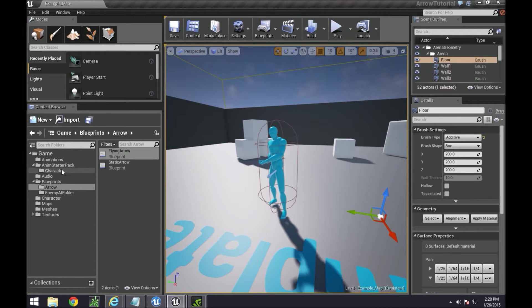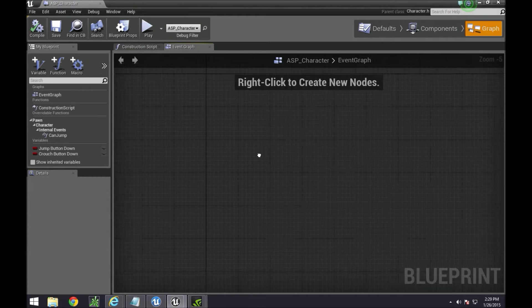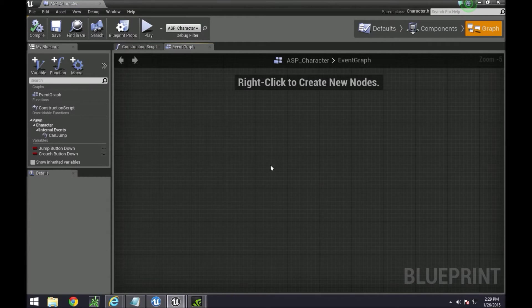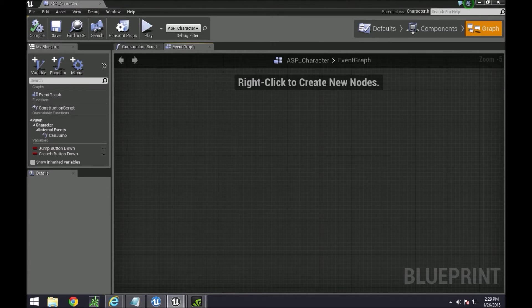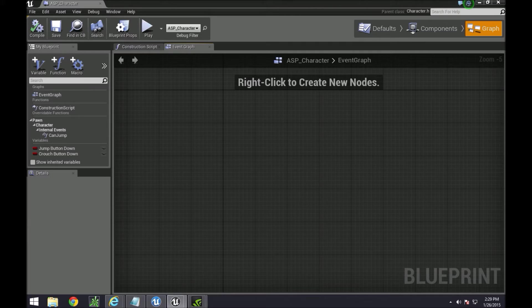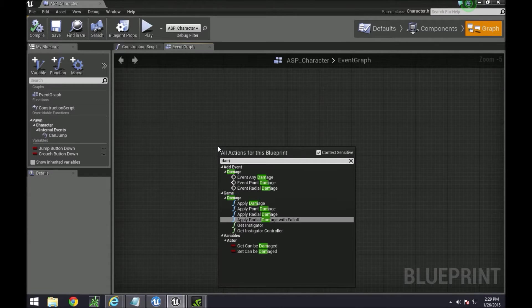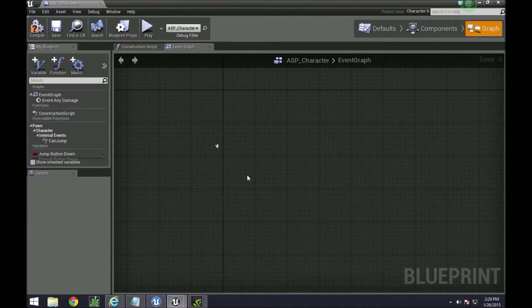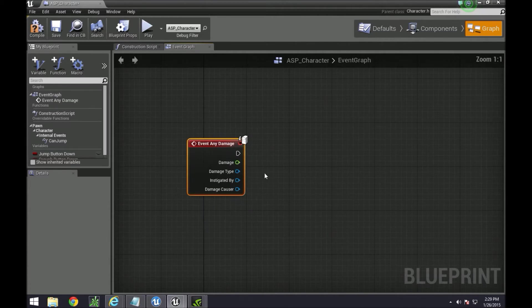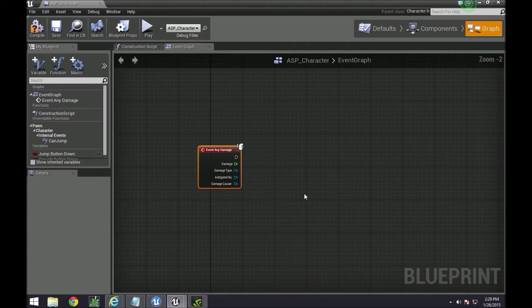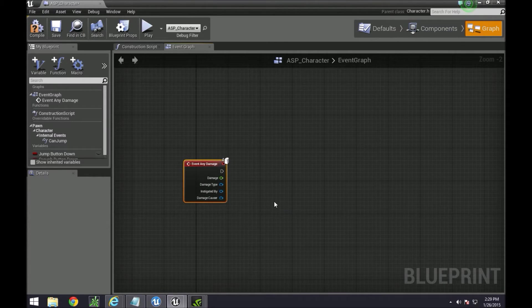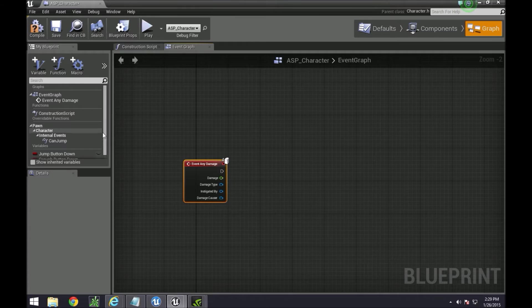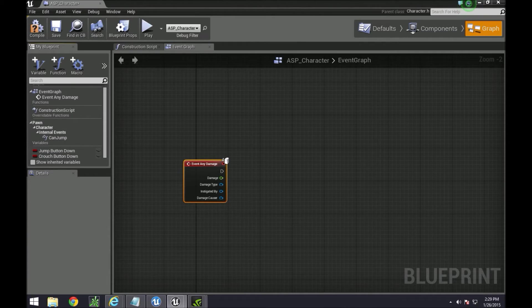Then we also need to go into character and ASP character and add our damage handler. Something that can actually handle what happens when it gets hit. We're going to do this damage event for any damage. And we're actually going to create two variables.